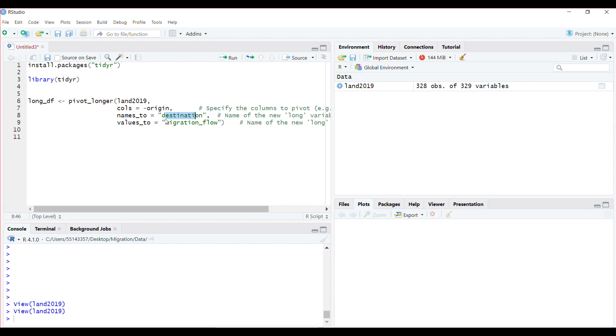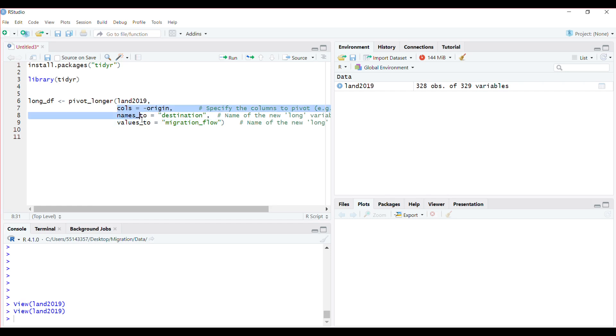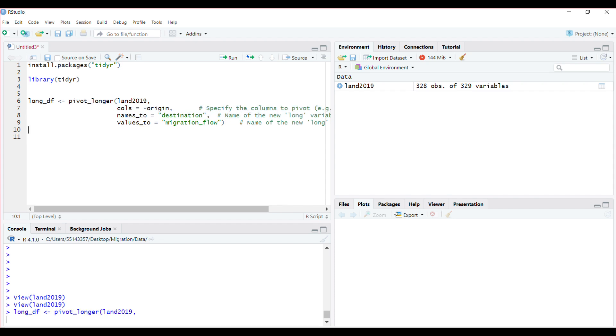And the values - that's the migration flow. Those values you see from moving from city 1 to city 2, I want to call them migration flow. These are things you must have in there, all within the pivot_longer function. If I run this...